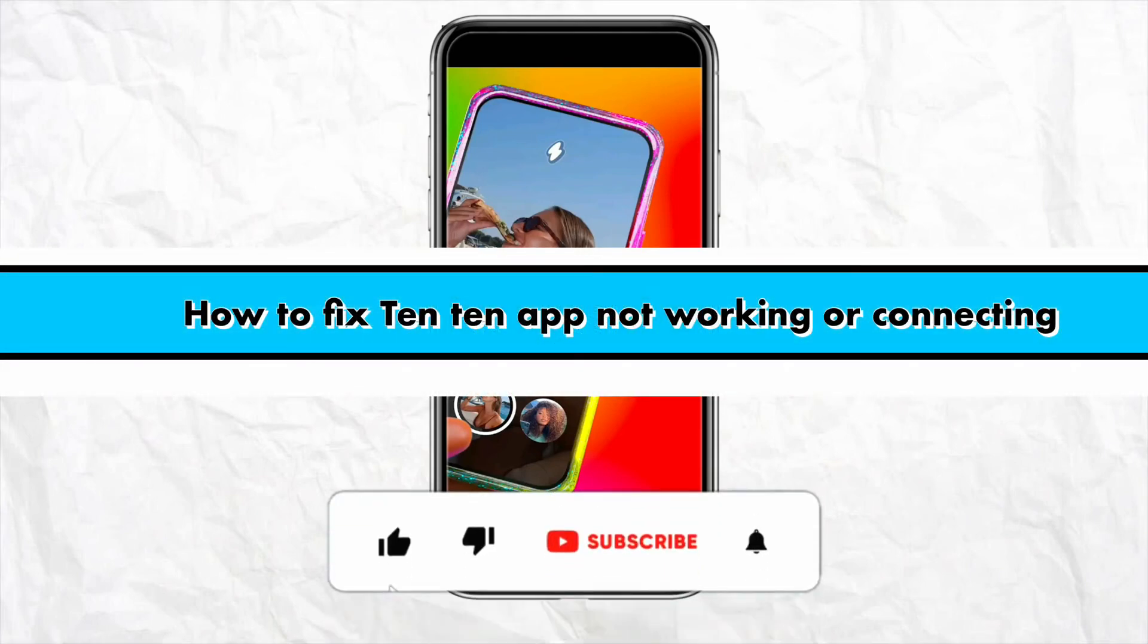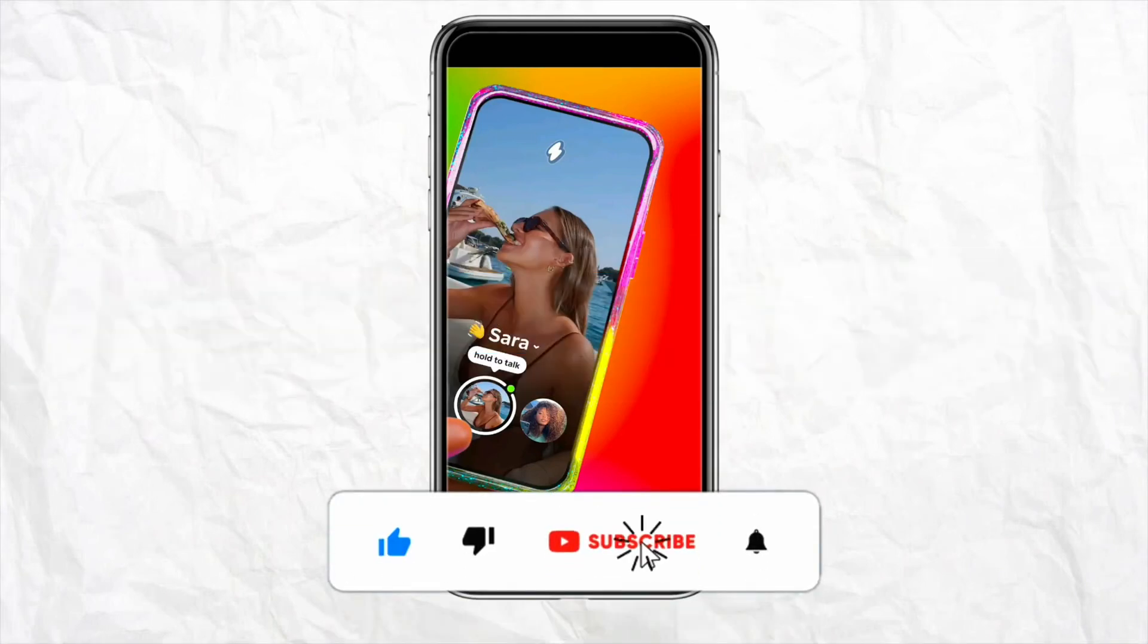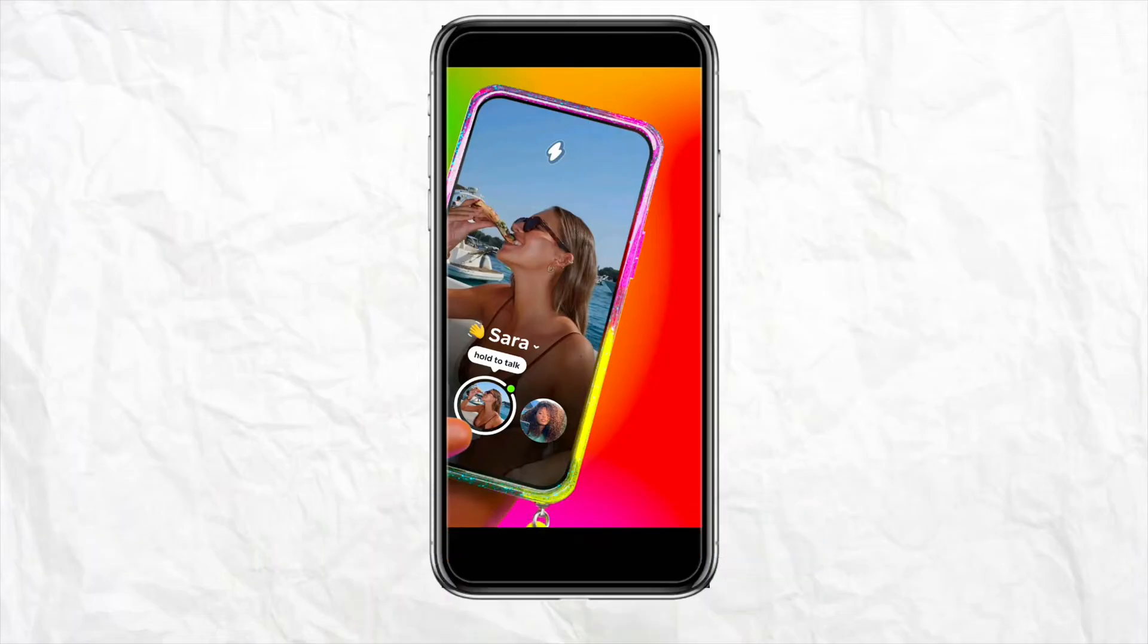How to fix 1010 app not working or connecting. Hello everyone, welcome back to our channel. In this video, I'm going to show you how to fix your 1010 app if it's not working or connecting properly.